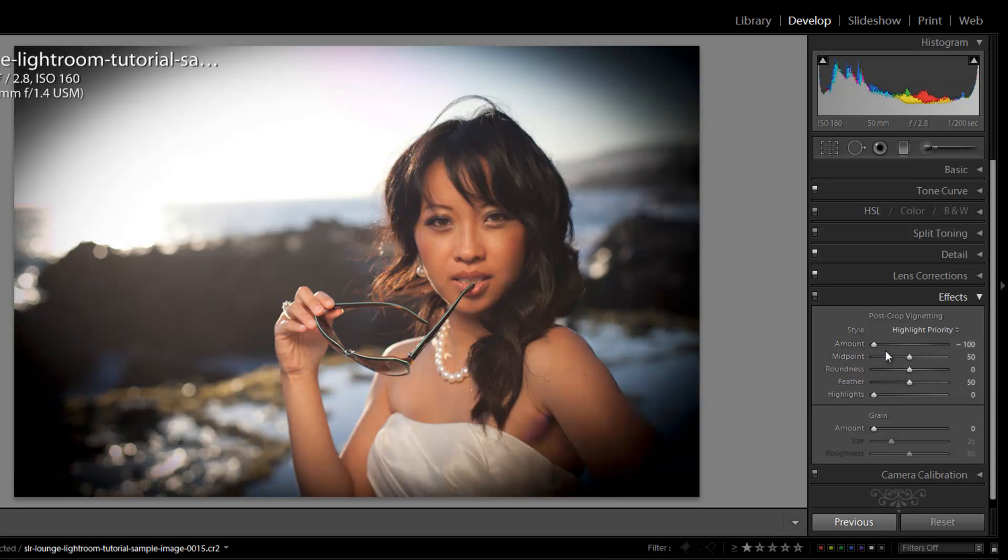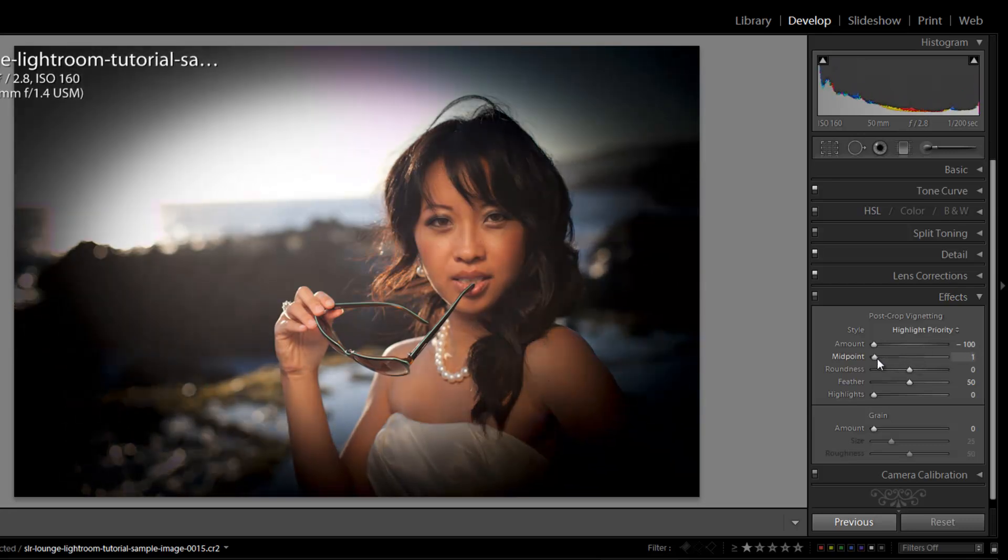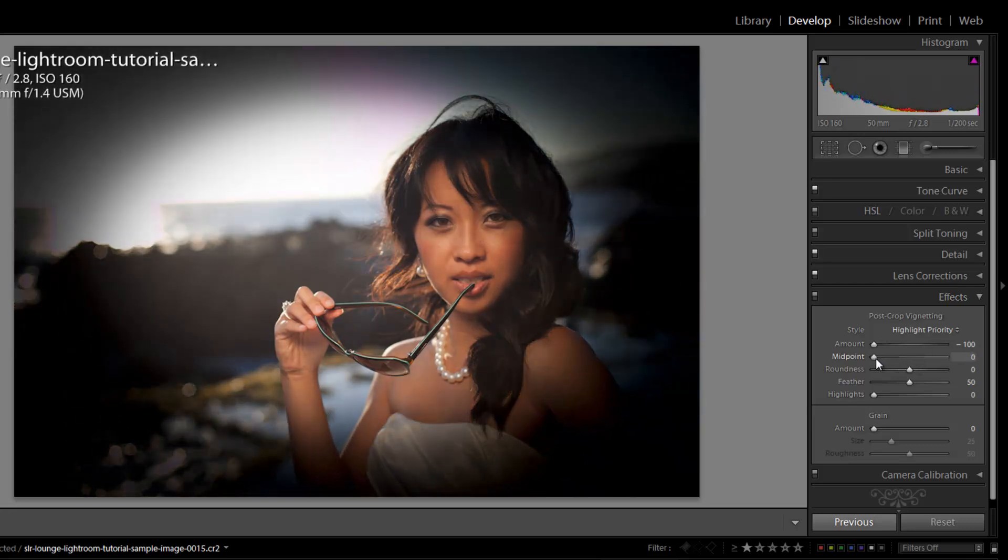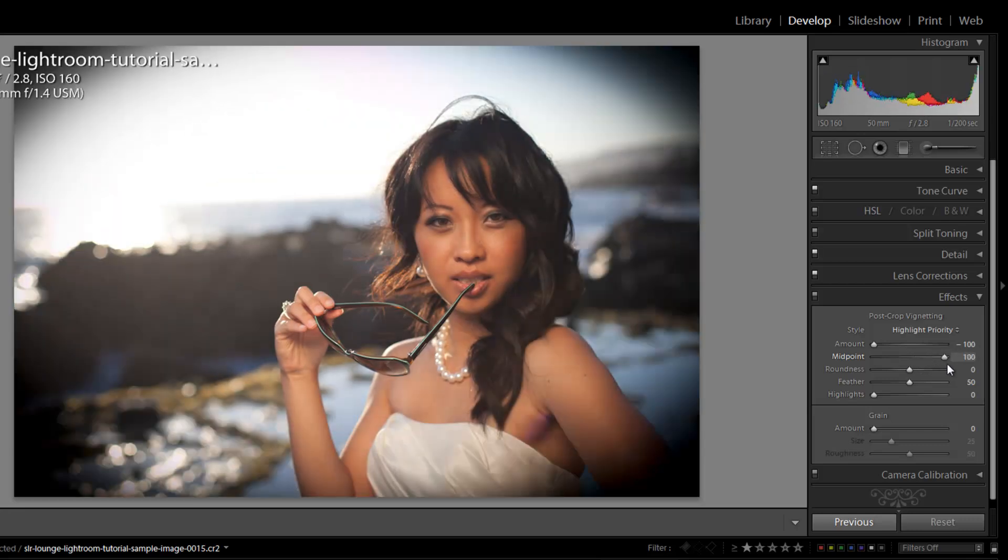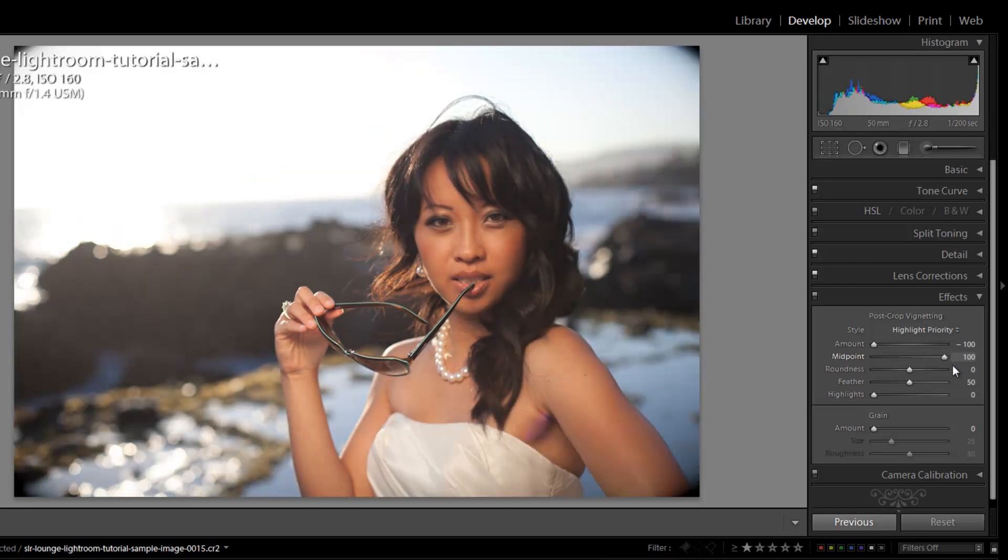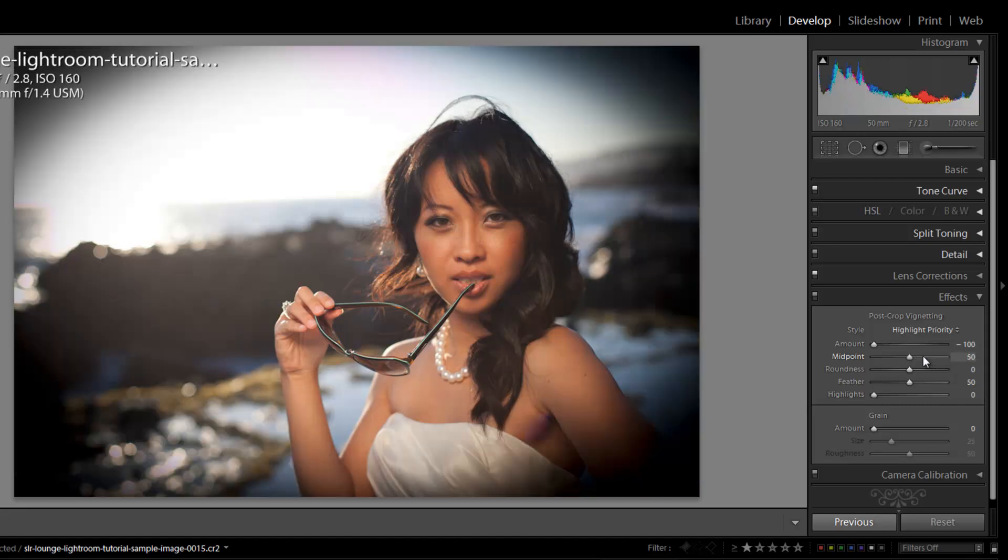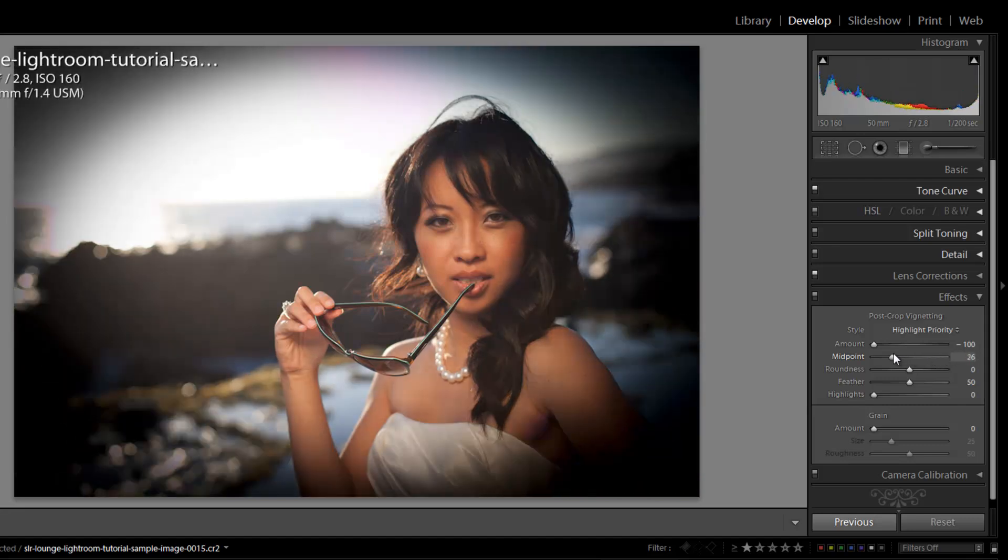So let's go to negative 100. Obviously this is way too powerful an effect, but at least we can see it really clearly. Now from here we have the midpoint adjustment, which works the same way as it does in the lens correction vignetting up here. It's just going to pull in that midpoint of the vignette, or we can pull it out straight to the edges where it's only affecting the slight edge right there.